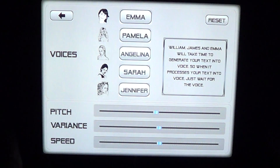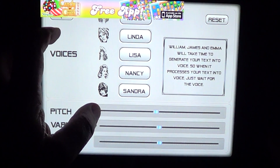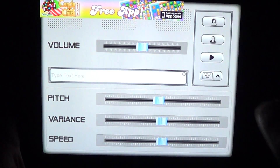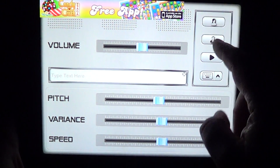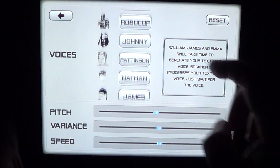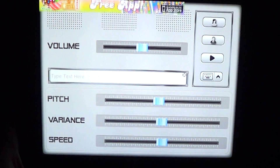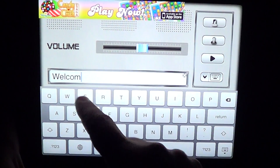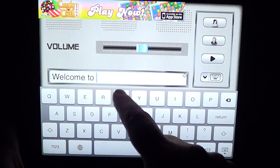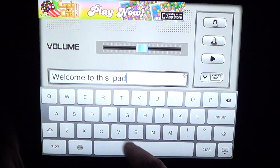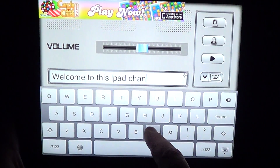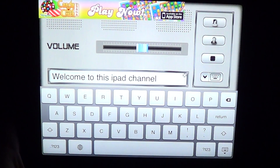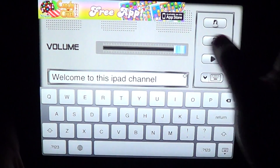You have the choice between a female voice or a male voice. Once you've chosen the voice you want — for example, here, Michael — all you have to do is input your text, such as 'Welcome to this iPad channel.'